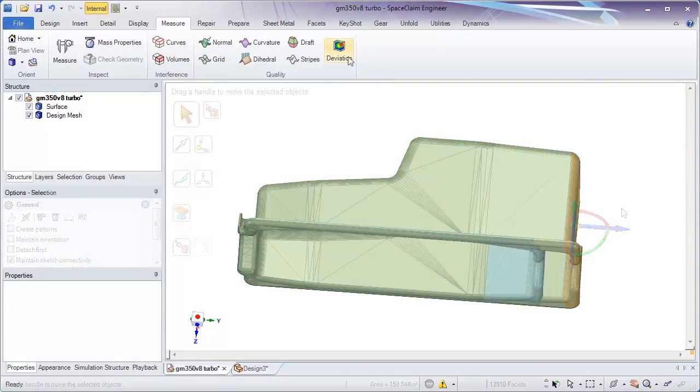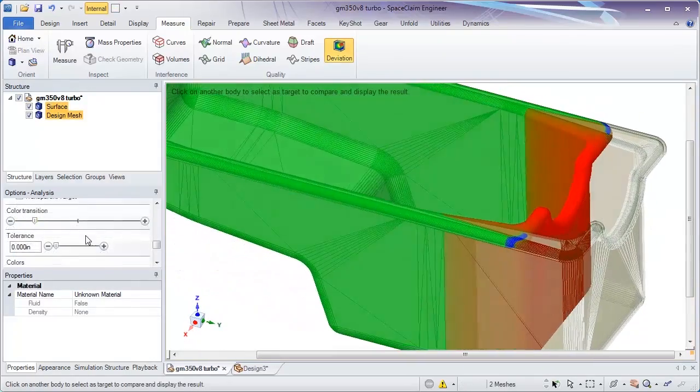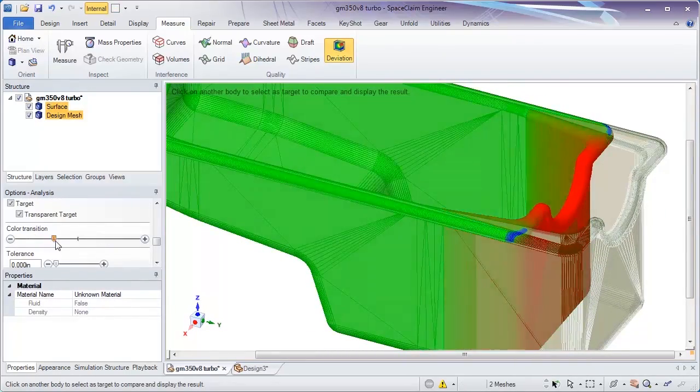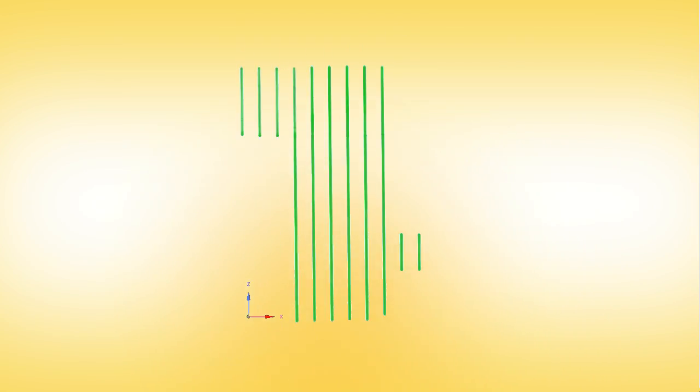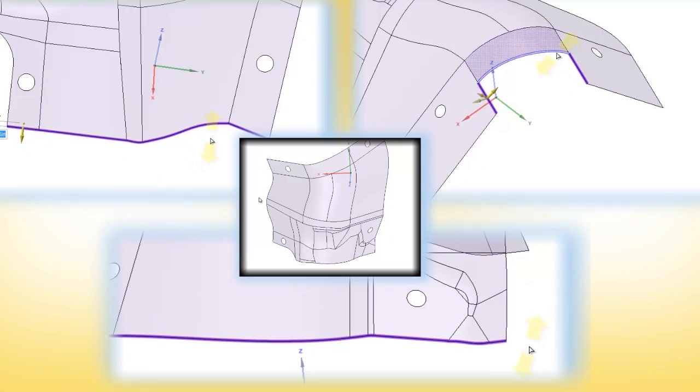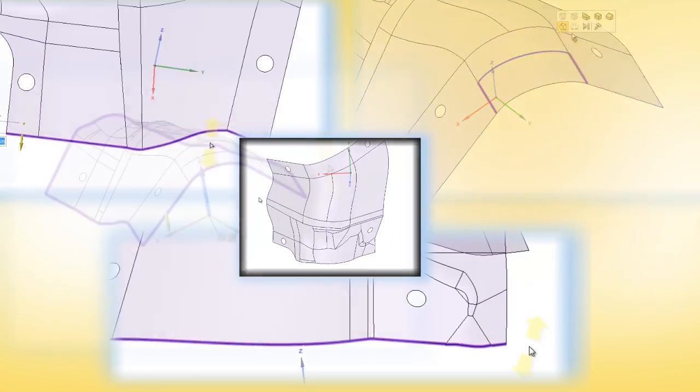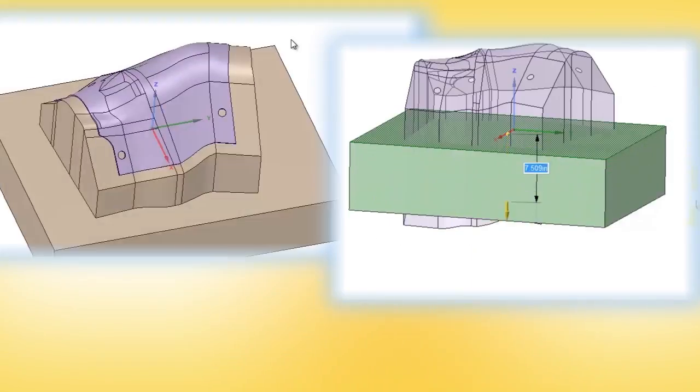This expands the scope of SPACE CLAIM's usefulness within organizations. From 3D printing and reverse engineering to manufacturing, SPACE CLAIM will boost engineers' productivity by placing a versatile tool in their toolbox.